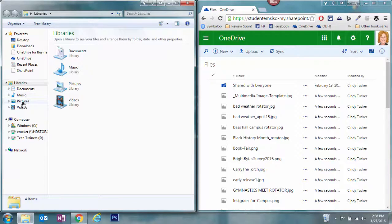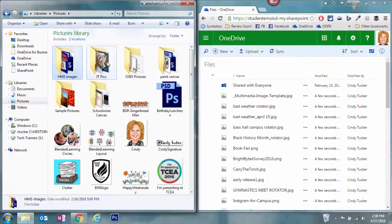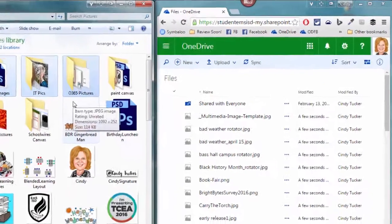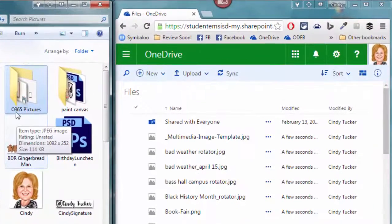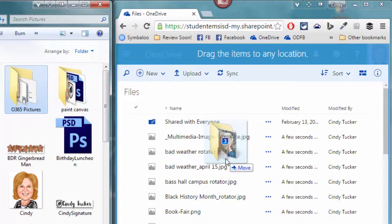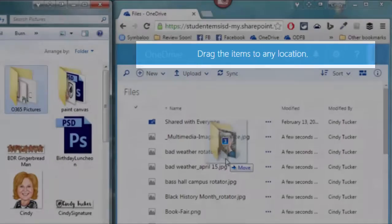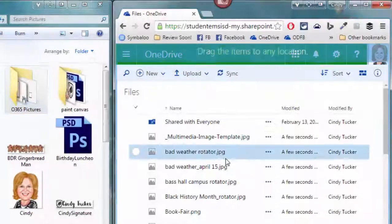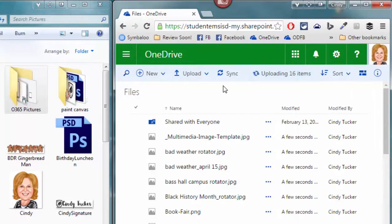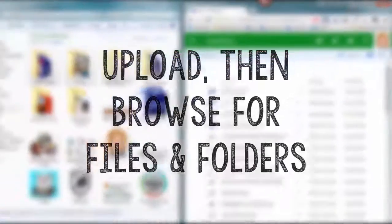I can now go into my pictures library and grab those three folders and I'm going to click and drag those into this OneDrive for Business window. Notice the message at the top - it's saying you can drag those items to any location. When I let go, it's now going to upload those three folders and all of the contents in the folder.